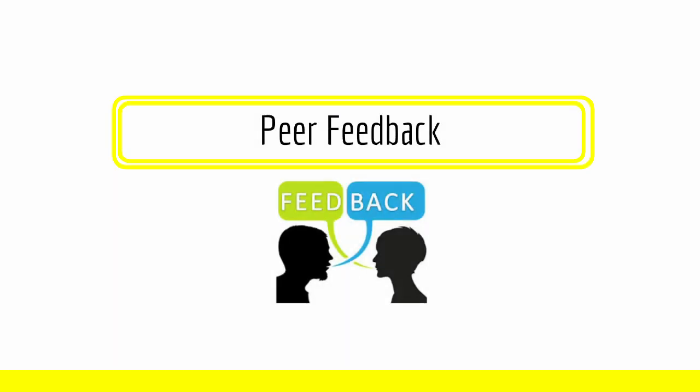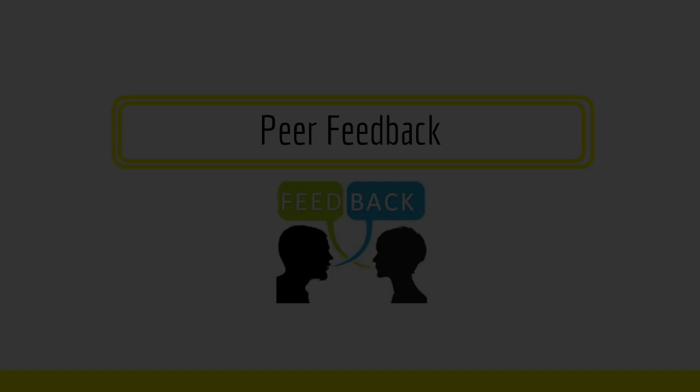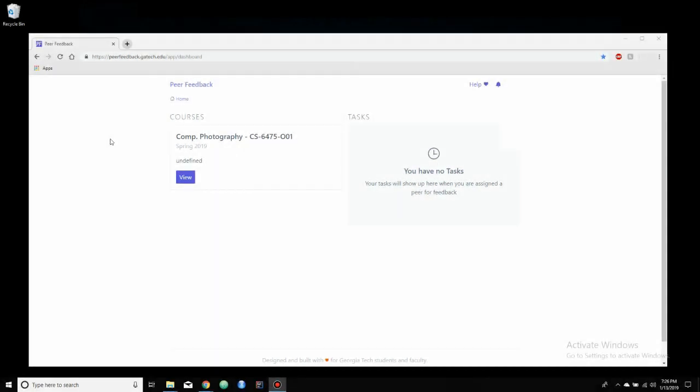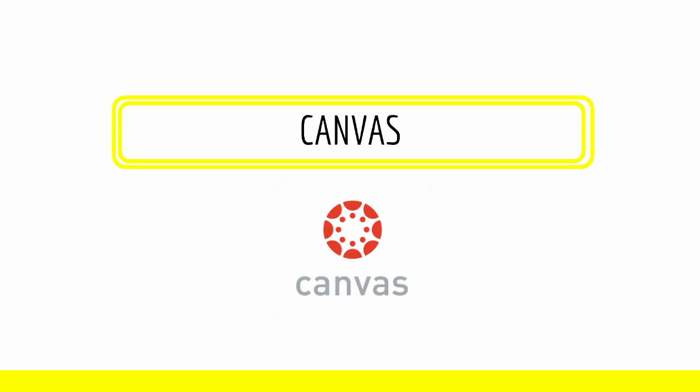Next, we have Peer Feedback. Here we have Peer Feedback, which right now doesn't look like much. Peer Feedback will be used to respond to questions on the first homework, which we just completed. So right now there's not much, but as we move through the semester, it'll become a little bit more populated. Now let's take a look at Canvas.